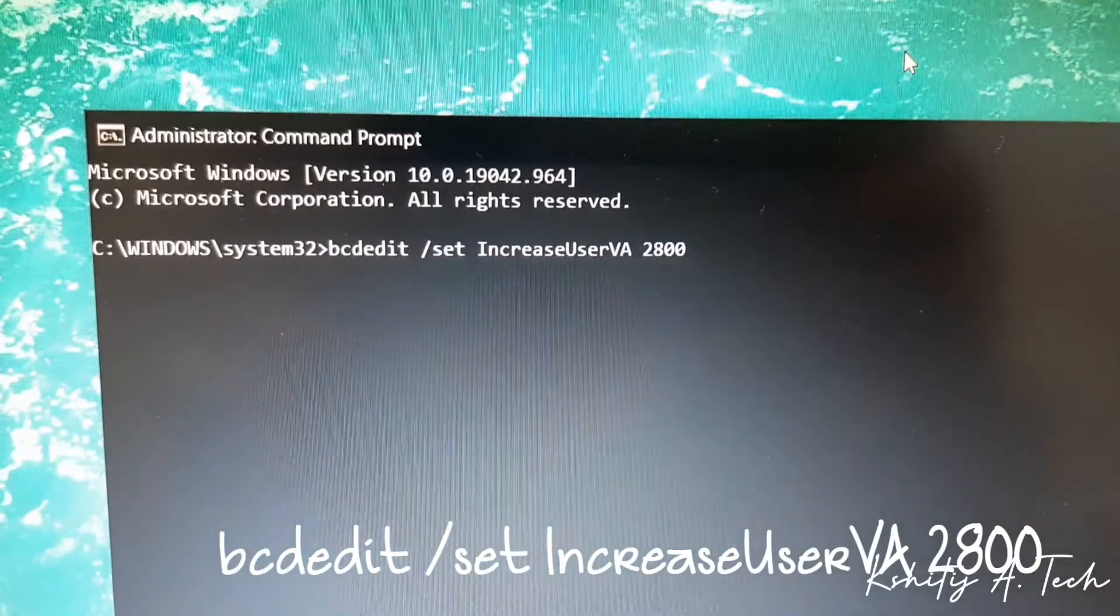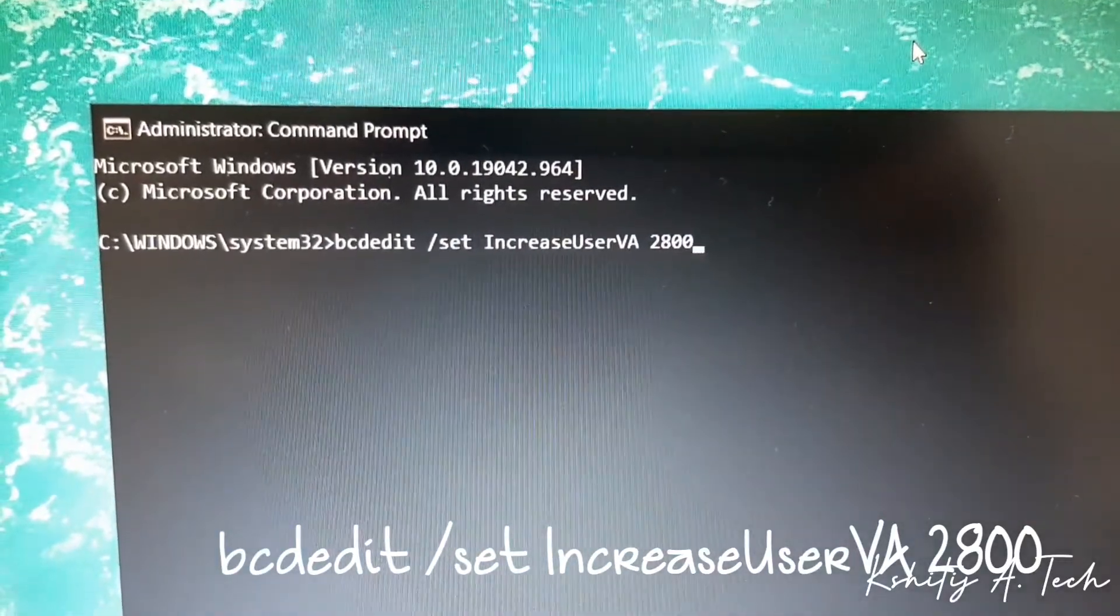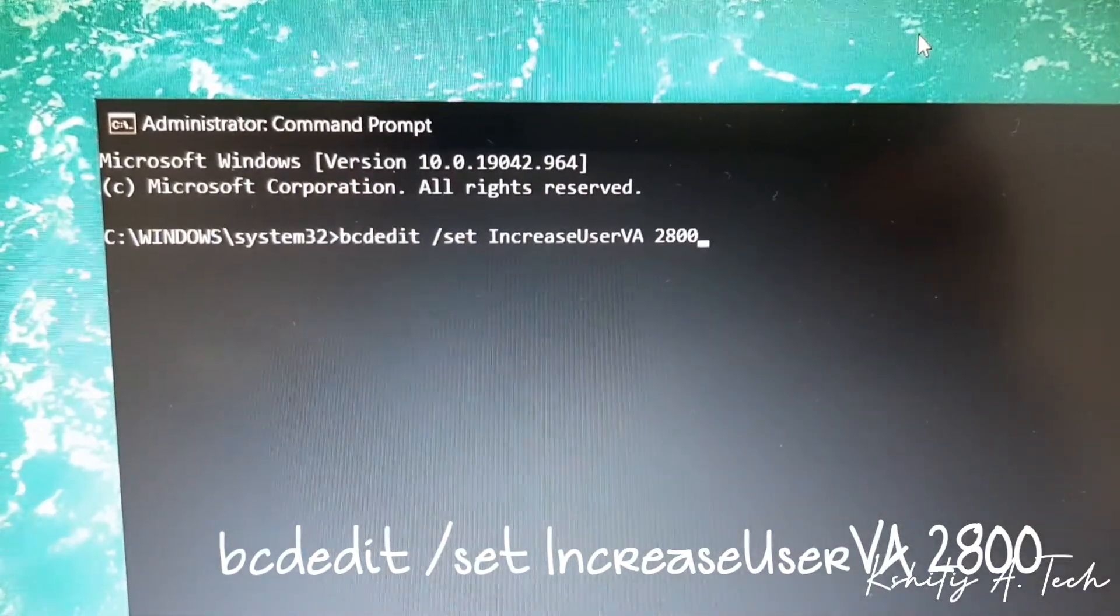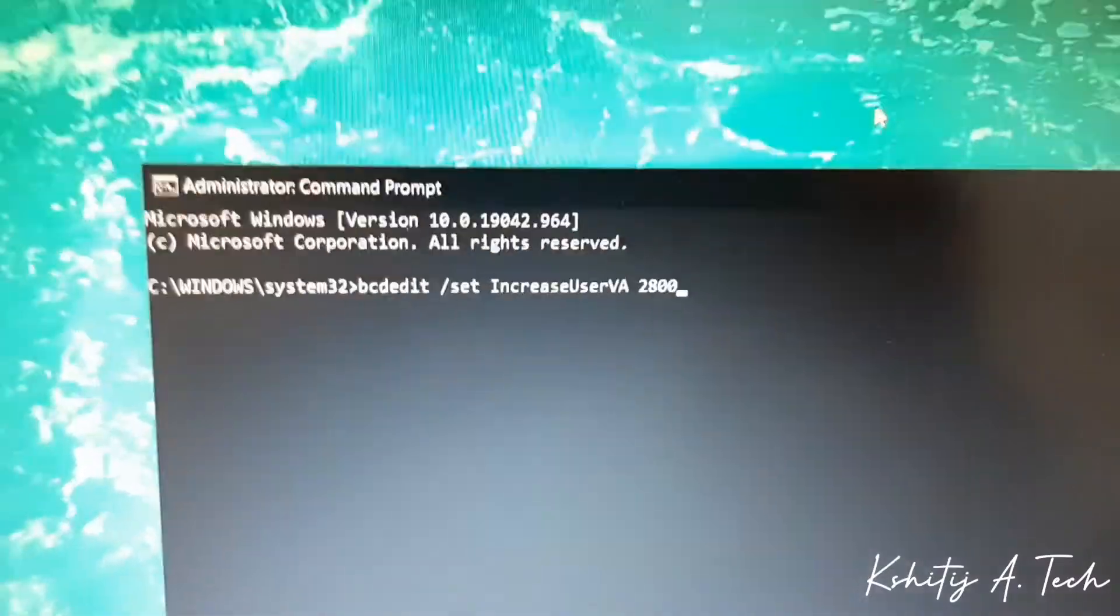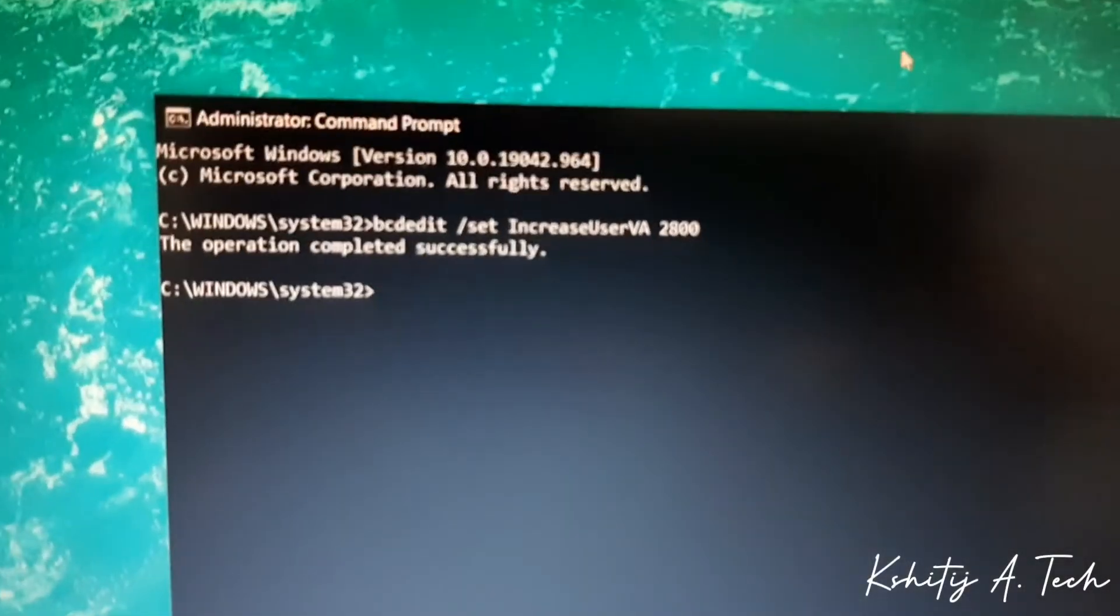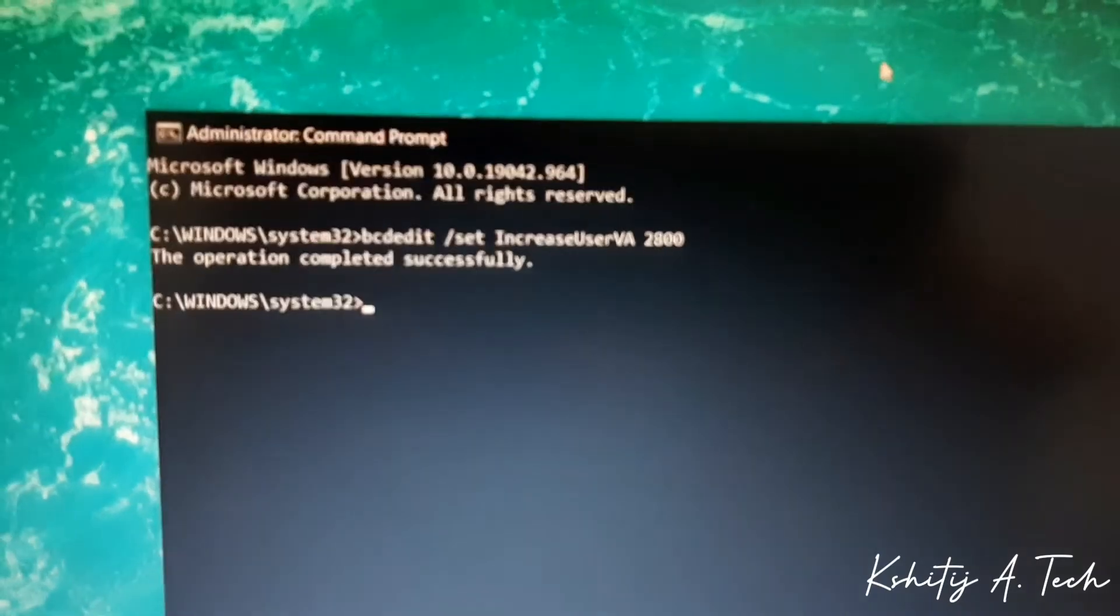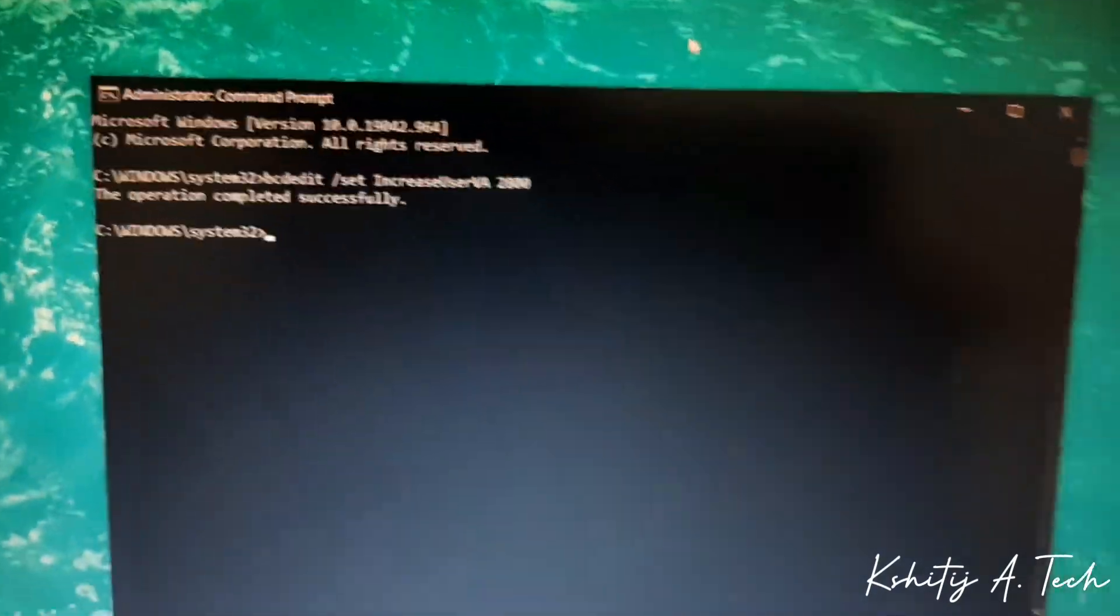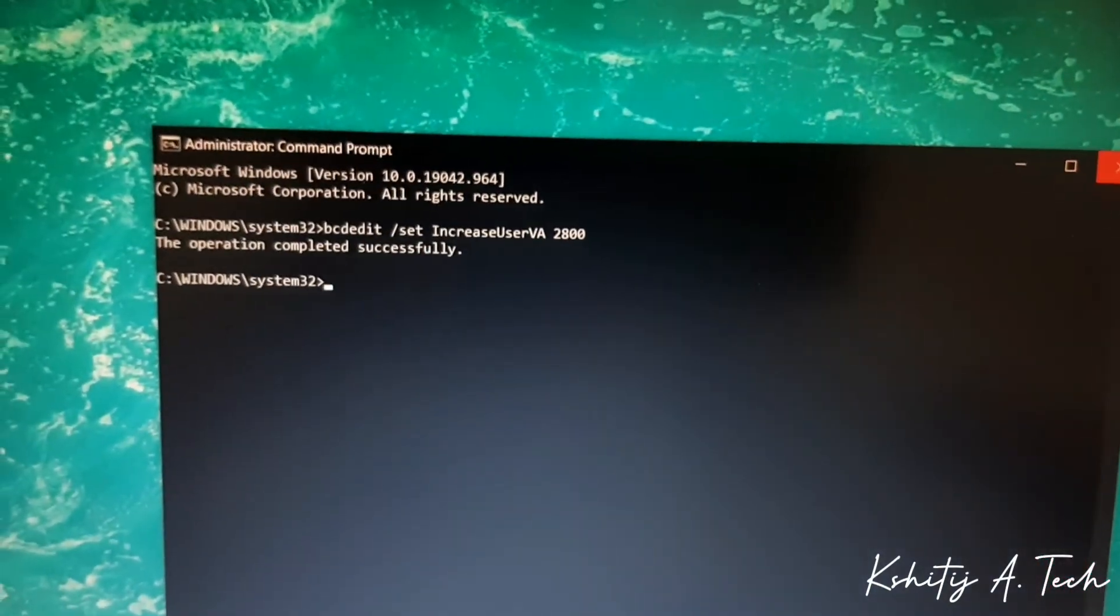So here is the code. It says BCDEDIT /set IncreaseUserVA 2800. Now if I press enter to this, it shows me the operation has been completed successfully. All you have to do now is close this command prompt and restart your system and that hopefully should sort out your problem.